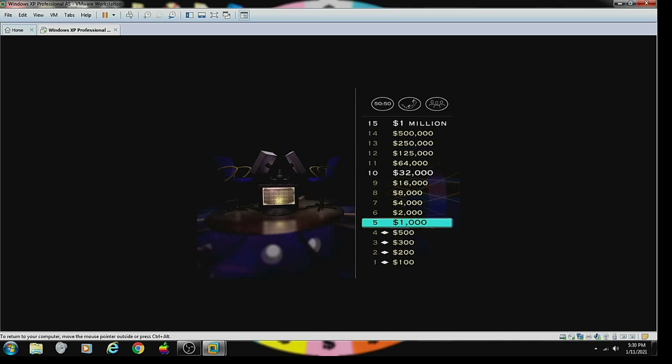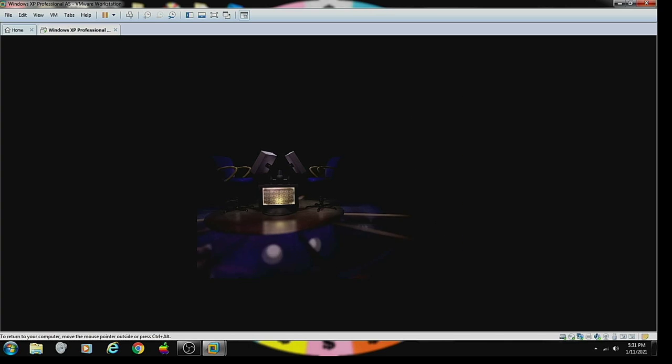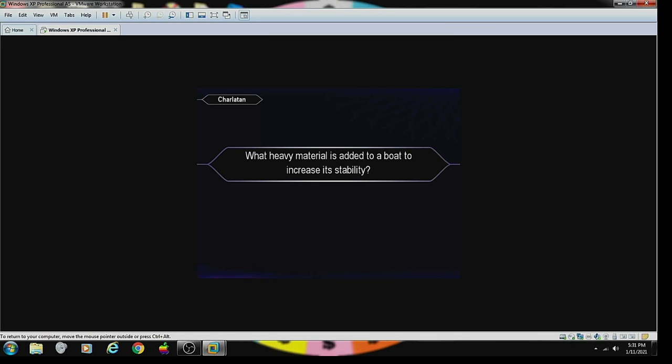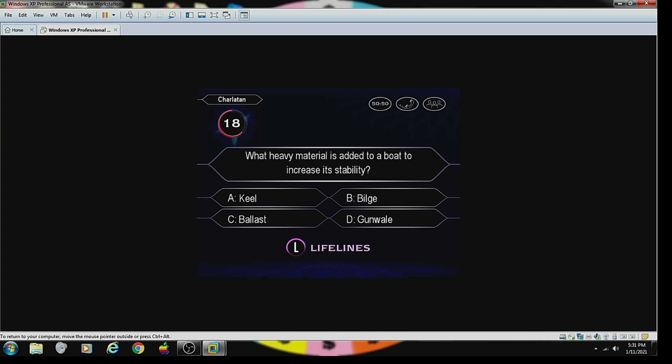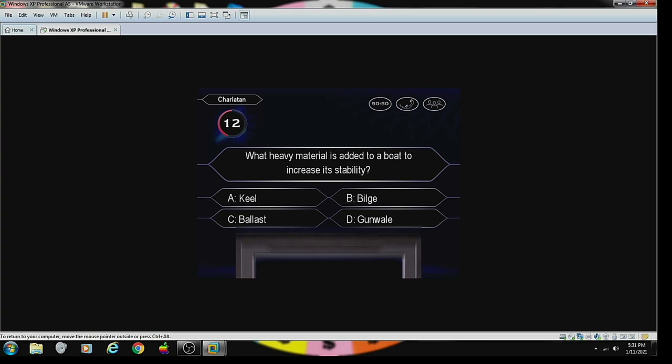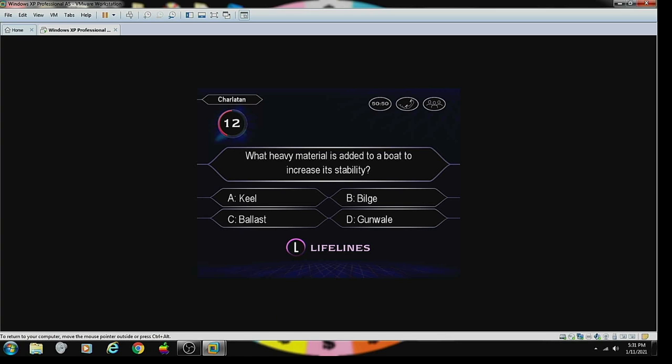Okay, you've reached the first safe haven of the game. Now, if we were on television, we'd go to a commercial. But since this is a computer game, let's take a look at your $2,000 question. Here it is. What heavy material is added to a boat to increase its stability? That would have to be... A ballast. Final answer. You're thinking answer C. Well, all right. Yeah. That's right.